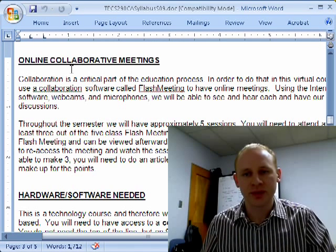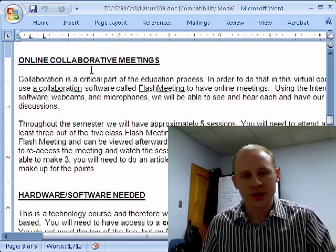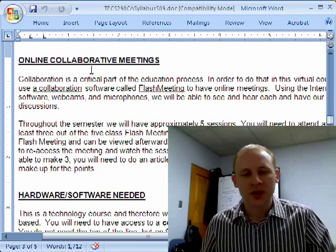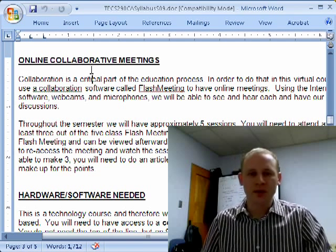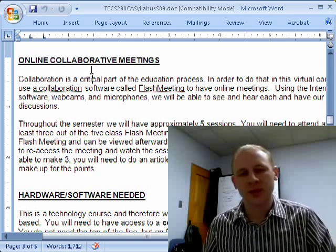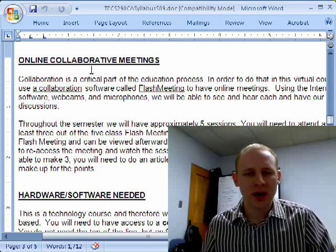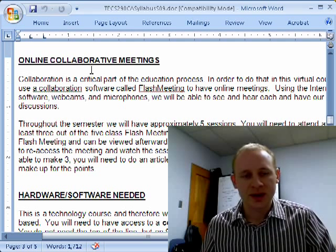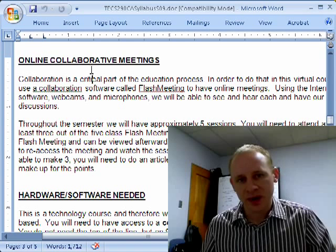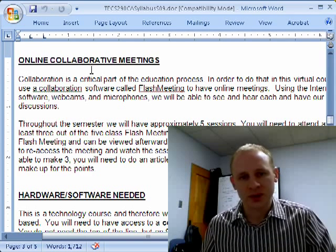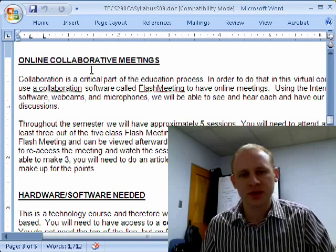We will have online collaborative meetings in this course. We're using a software called Flash Meeting — we all log into the web portal and, using our webcams and microphones, we can communicate and have an online meeting. That's why one of the requirements is a microphone and a webcam. We'll typically do about five of them, and I require that you attend at least three. If you're not able to make them, there are some alternate assignments you can do to make up for those, because I understand not everybody is going to be available at the time we pick, and I'll send more information on that later.